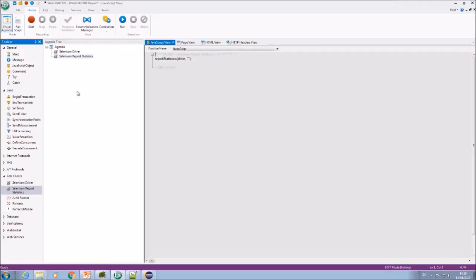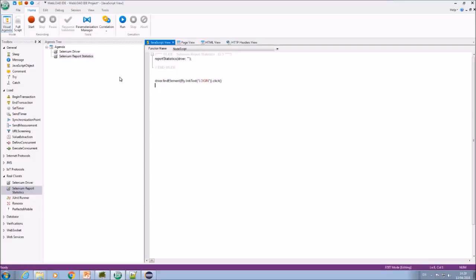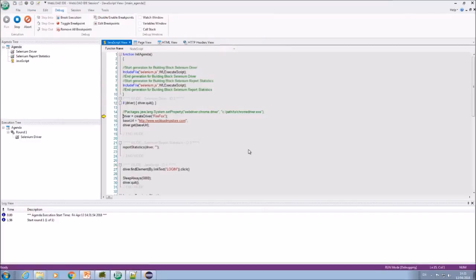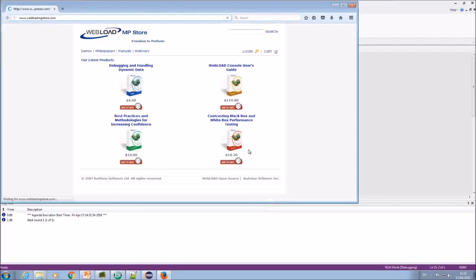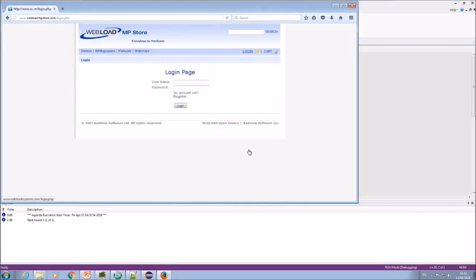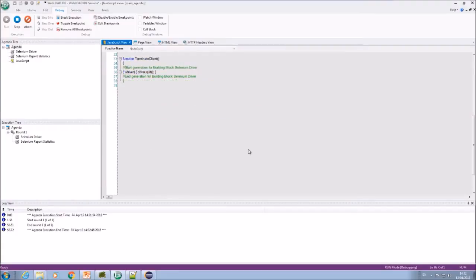And also we can just write any Java commands to the driver, like find element by link login and click it. Okay, and then we'll do driver quit. Let's see how it runs. So as you can see it opens my website and it's clicking the login. Great.